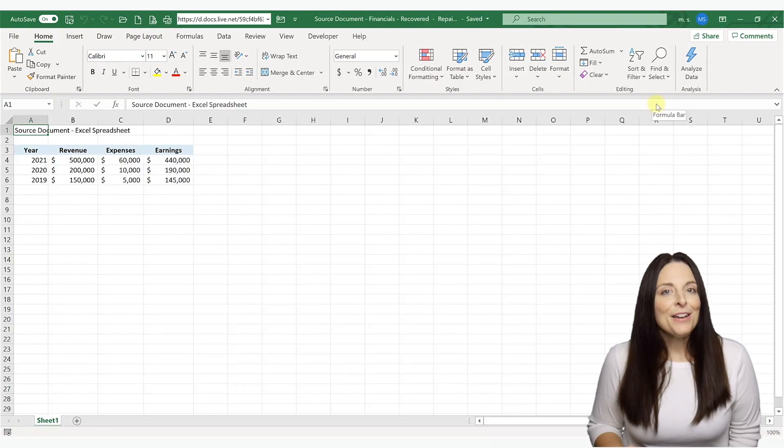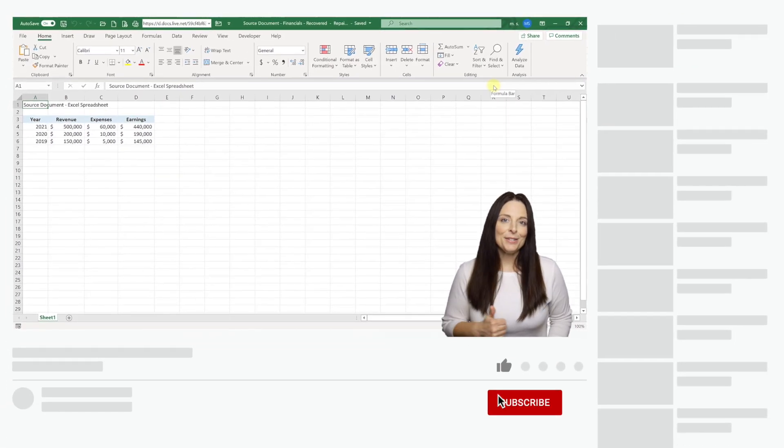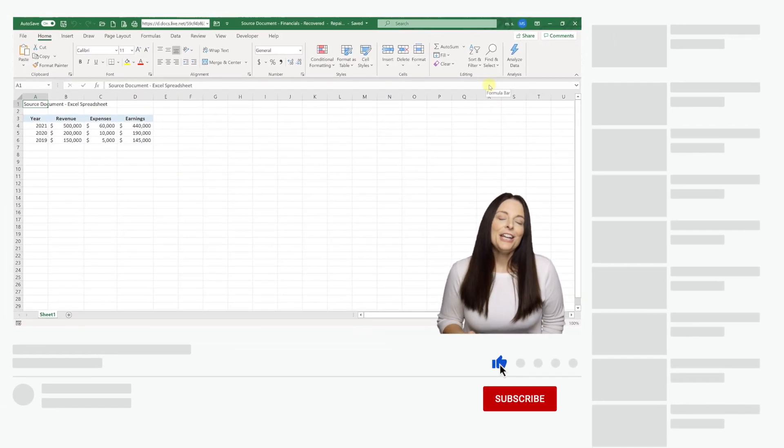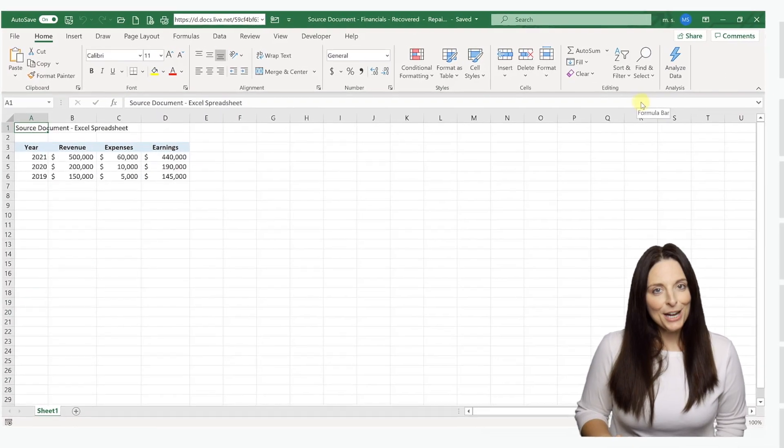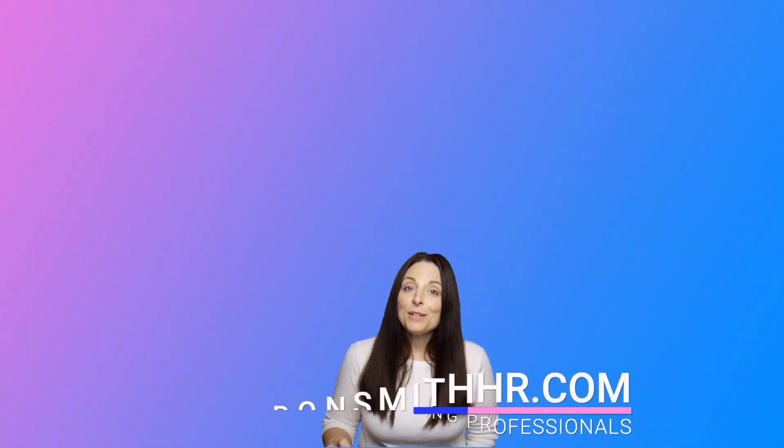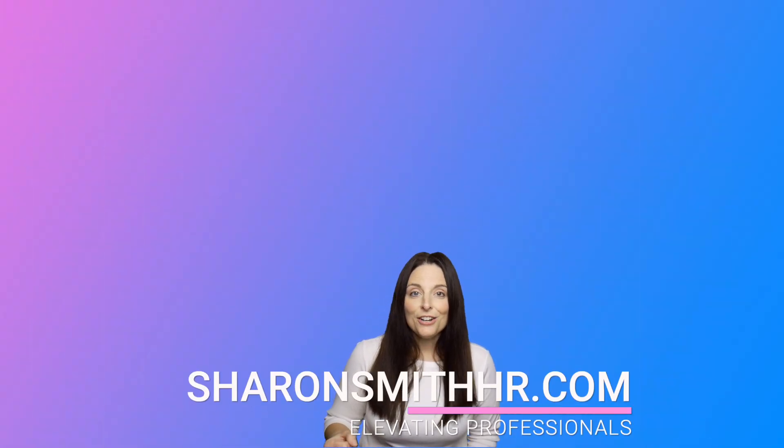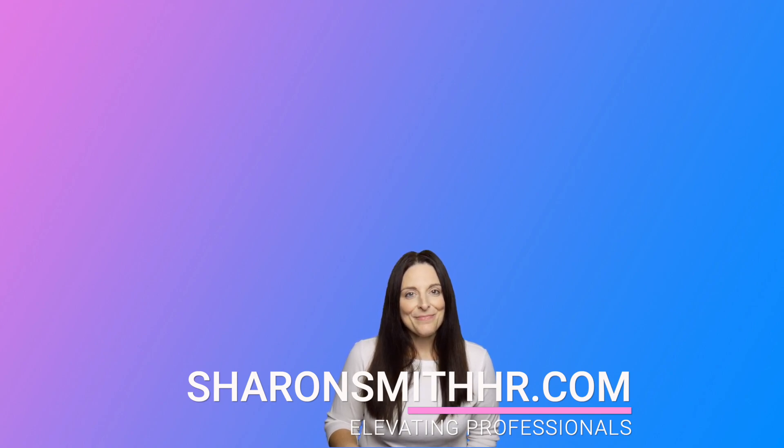I hope you found this video helpful. Be sure and give it a thumbs up to like it. You can subscribe to my channel and click the bell to receive a notification every time I post a new video. Be sure and visit my website at SharonSmithHR.com. Thanks for watching and I'll see you next time.